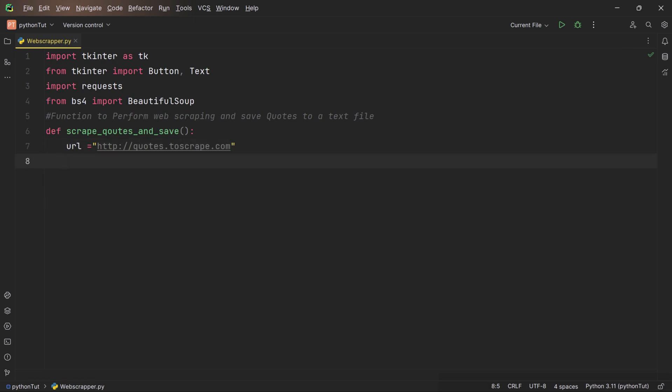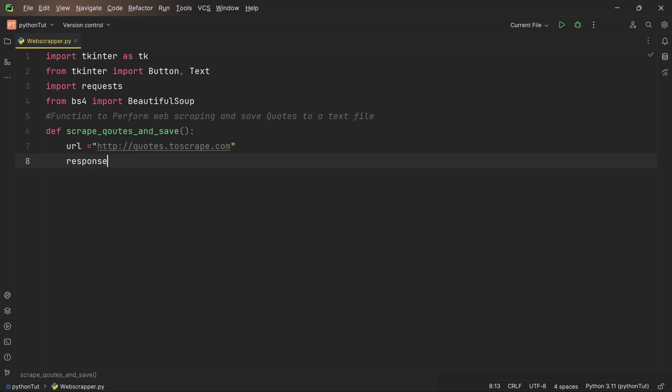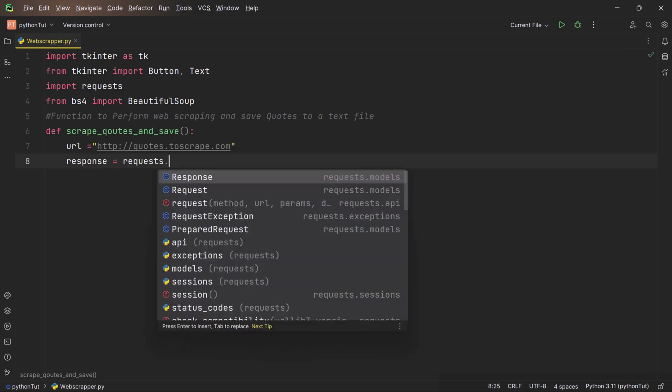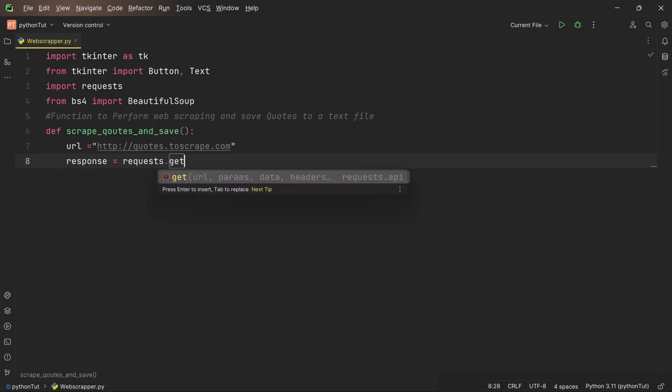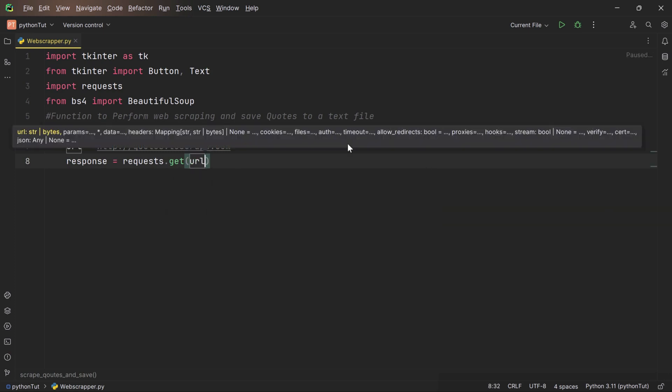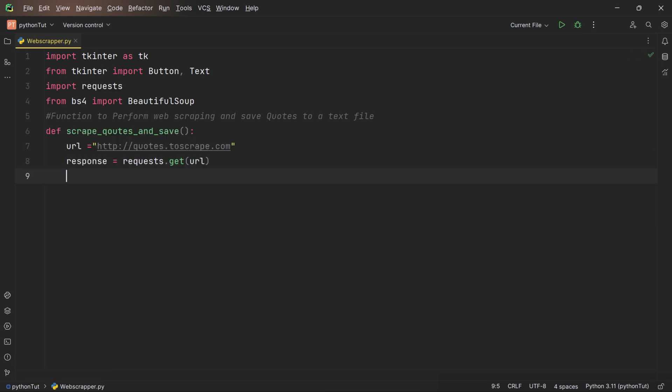Now it's time to send an HTTP request to that place. To do that, we are creating a variable named response. This variable contains the server's response to the HTTP request, including the status code, headers, and content. And the requests.get(url) - this function is used to send an HTTP GET request to the specified URL. This is a common way to retrieve web content from a server. The get function is part of the requests library and is used to make GET requests.